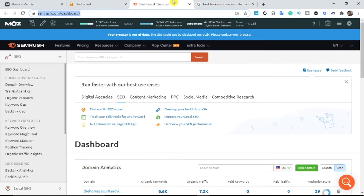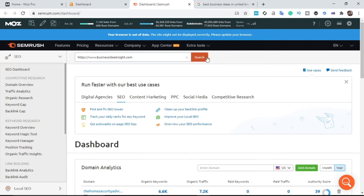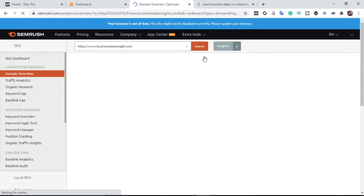I want to check the person's traffic — whether this person is actually getting huge traffic or not. There's no need stealing a competitor's traffic when they're not getting enough. Make sure the competitor you want to steal traffic from has a lot of traffic. I'm heading over to SEMrush, entering the domain — businessinsight.com — and hitting the search button.